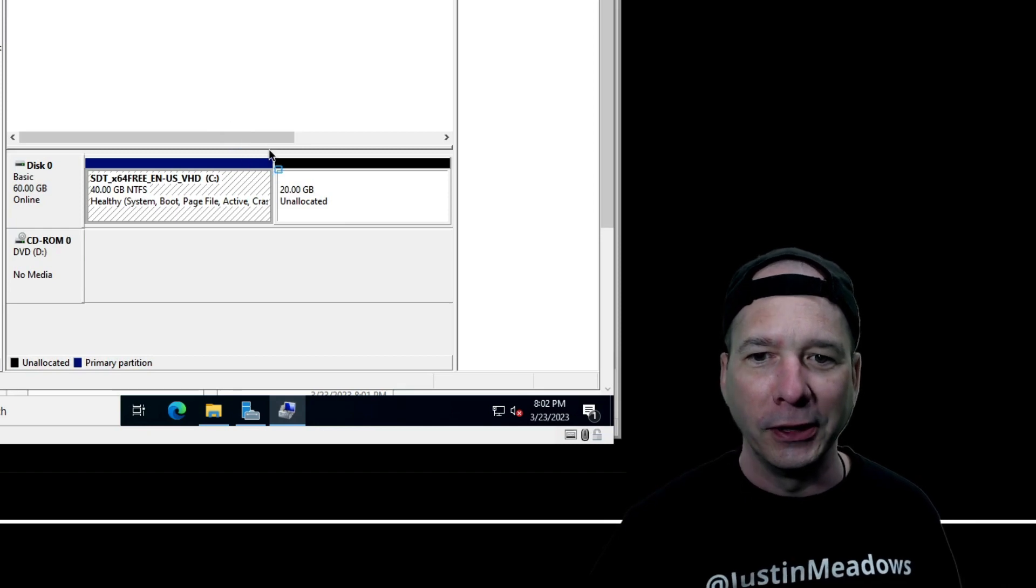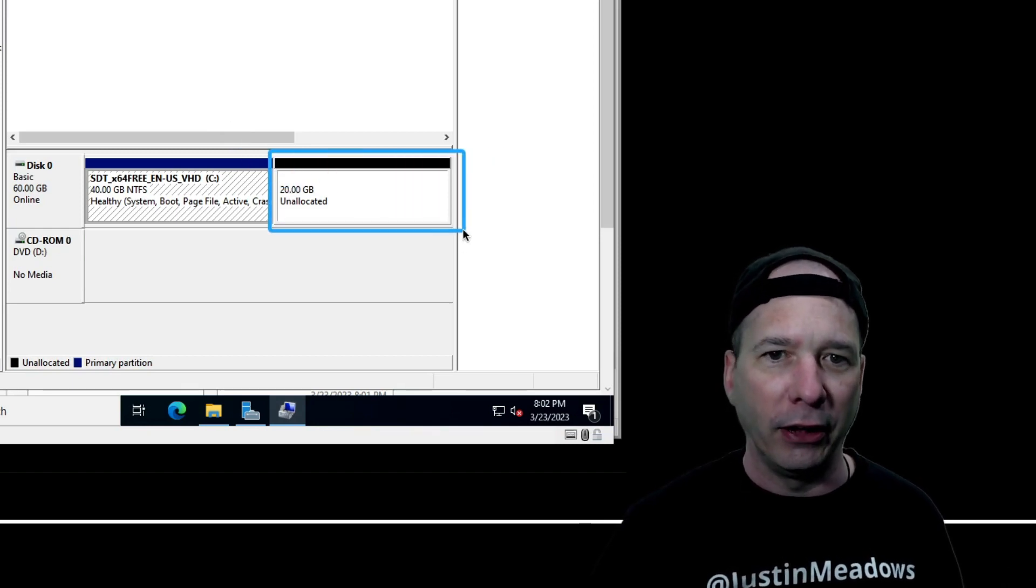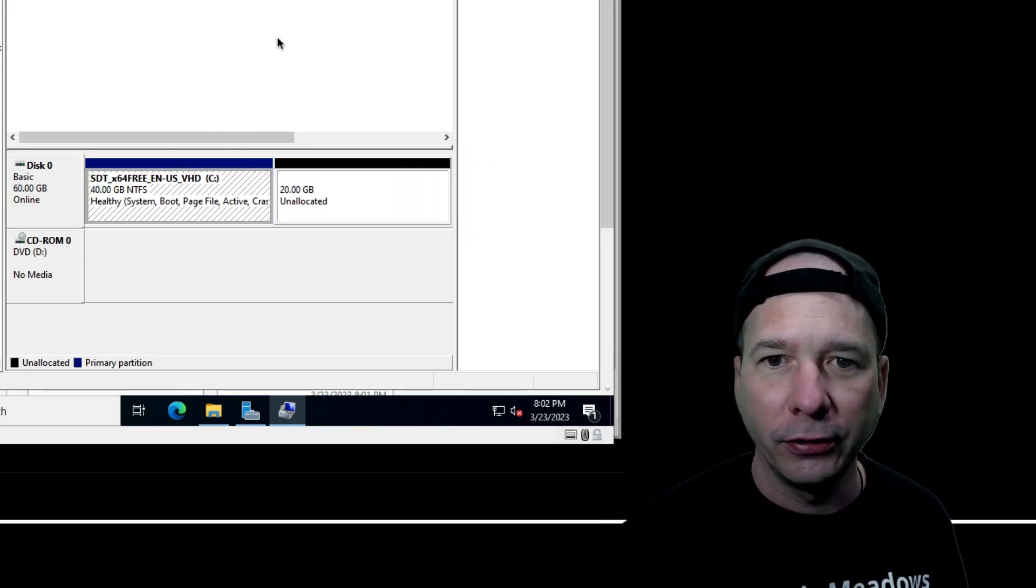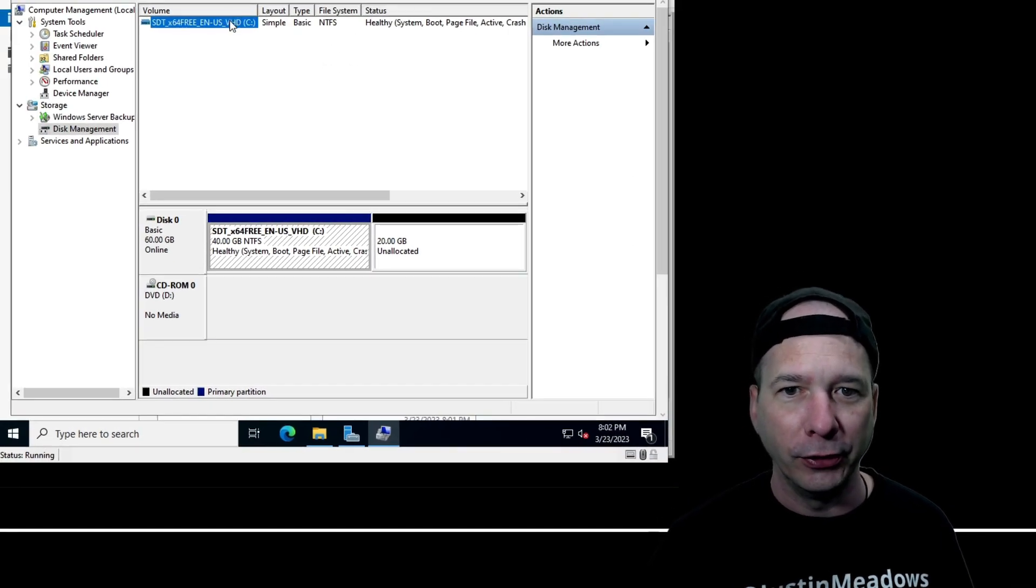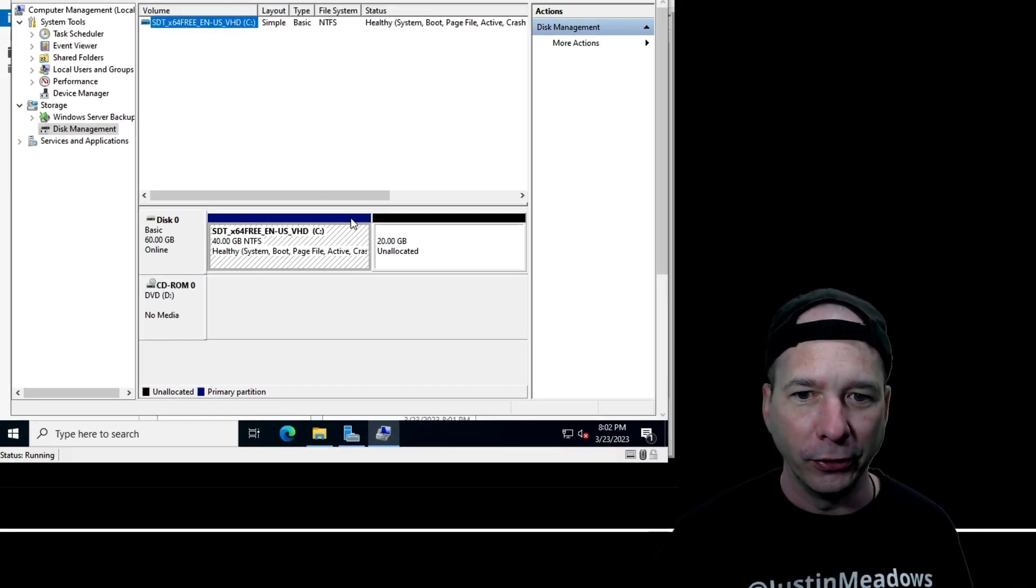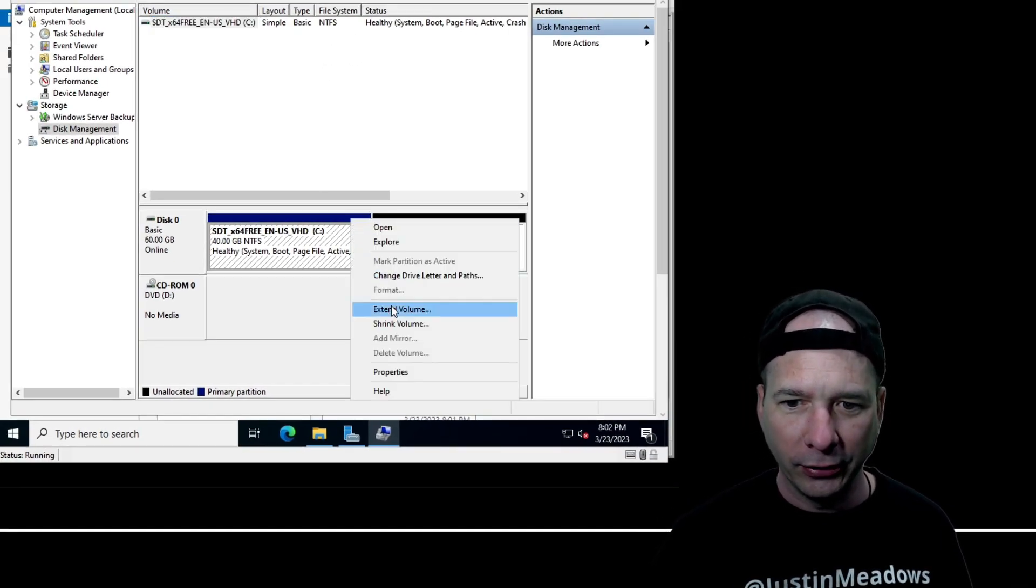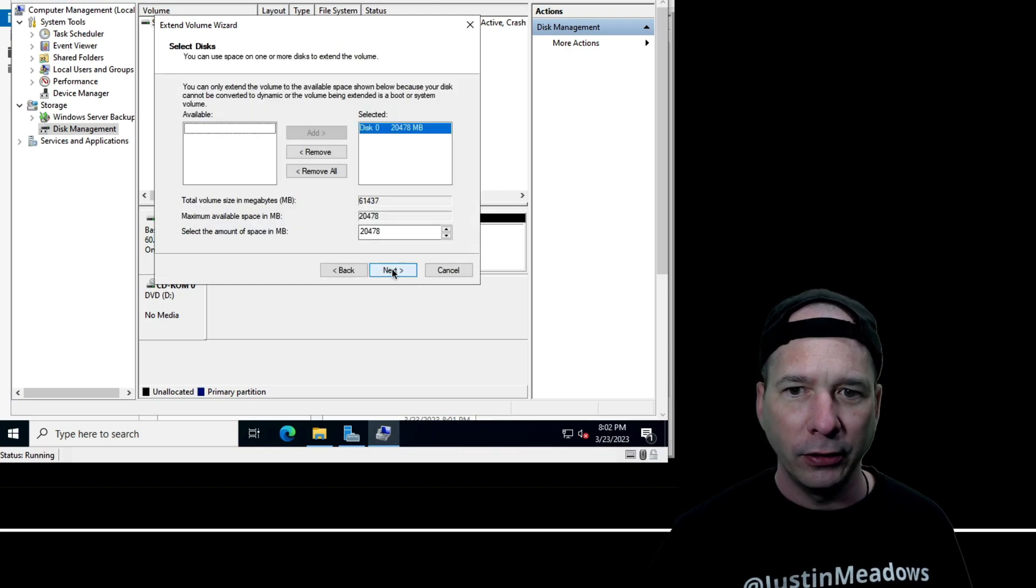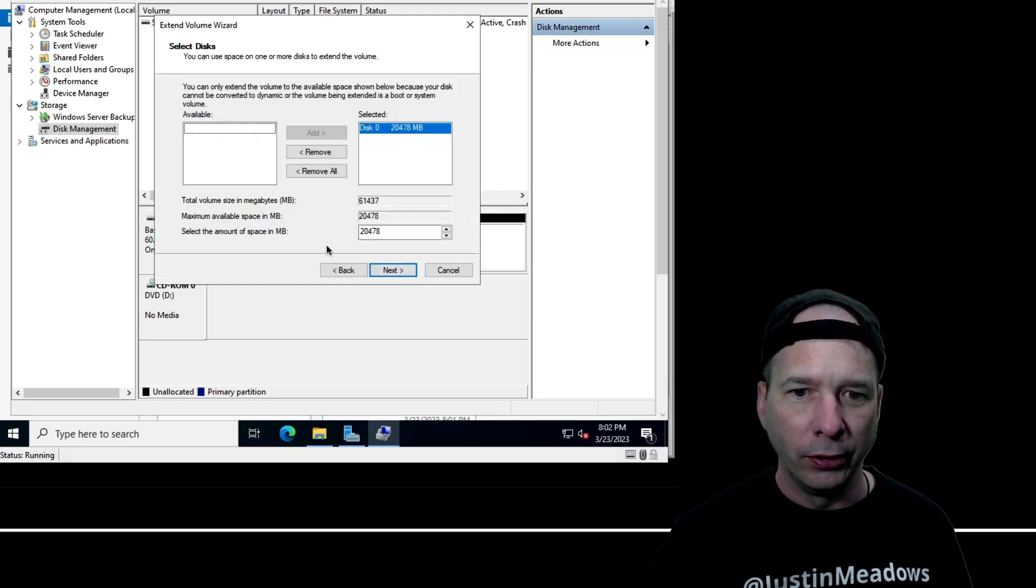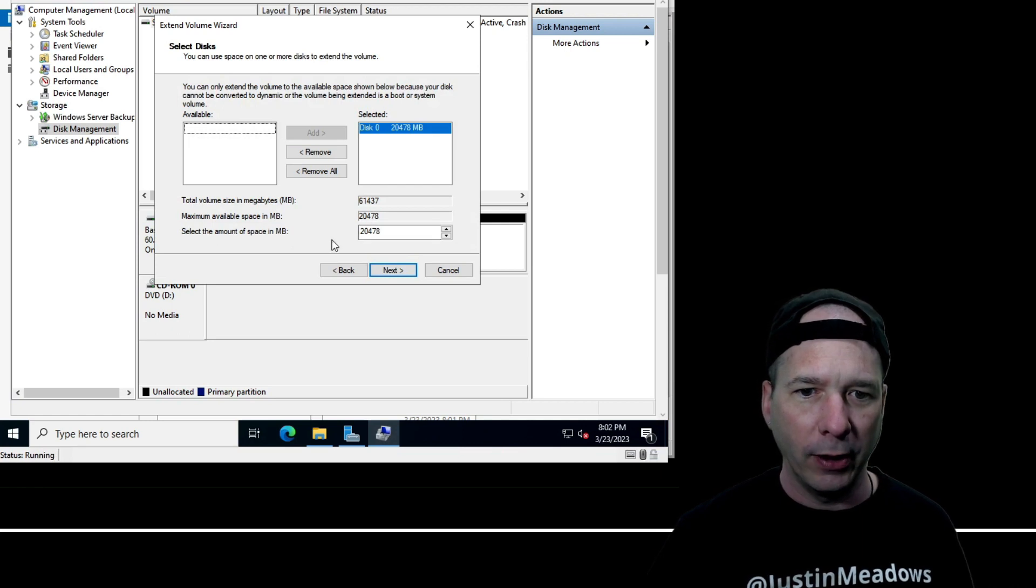Oh, there it is! Look at that guys, it sees the extra 20, it's just not part of it. It's unallocated at the moment, so I need to fix that. This is a surprise. Let's see if we can extend the volume.